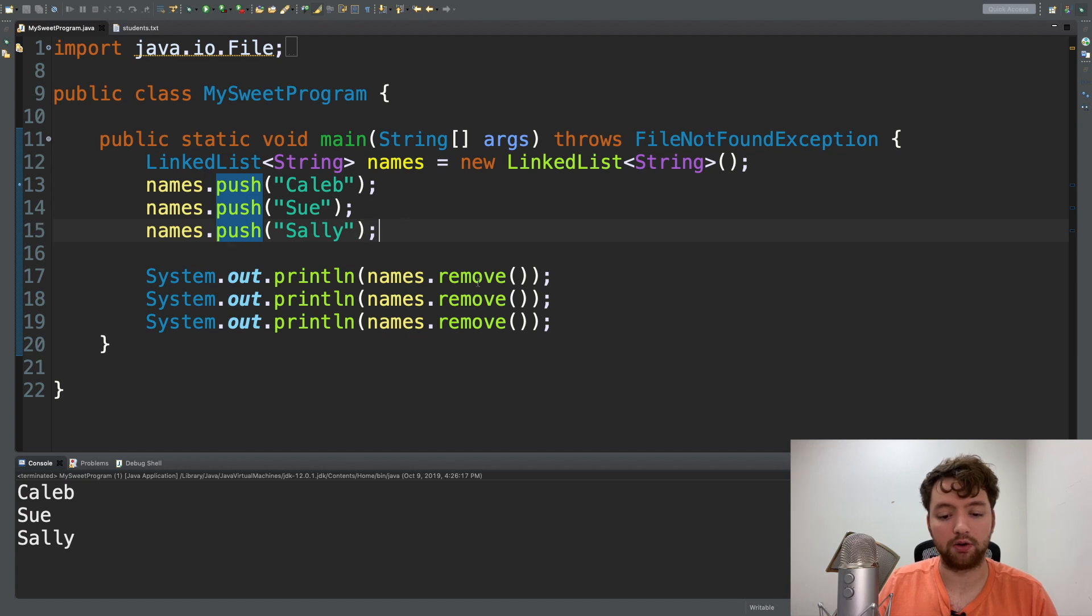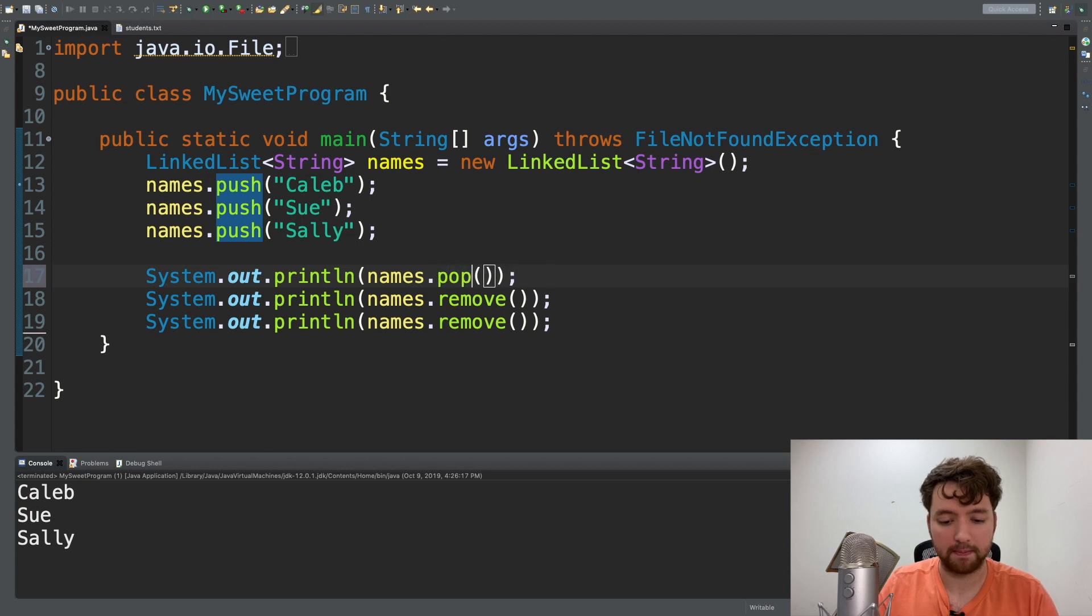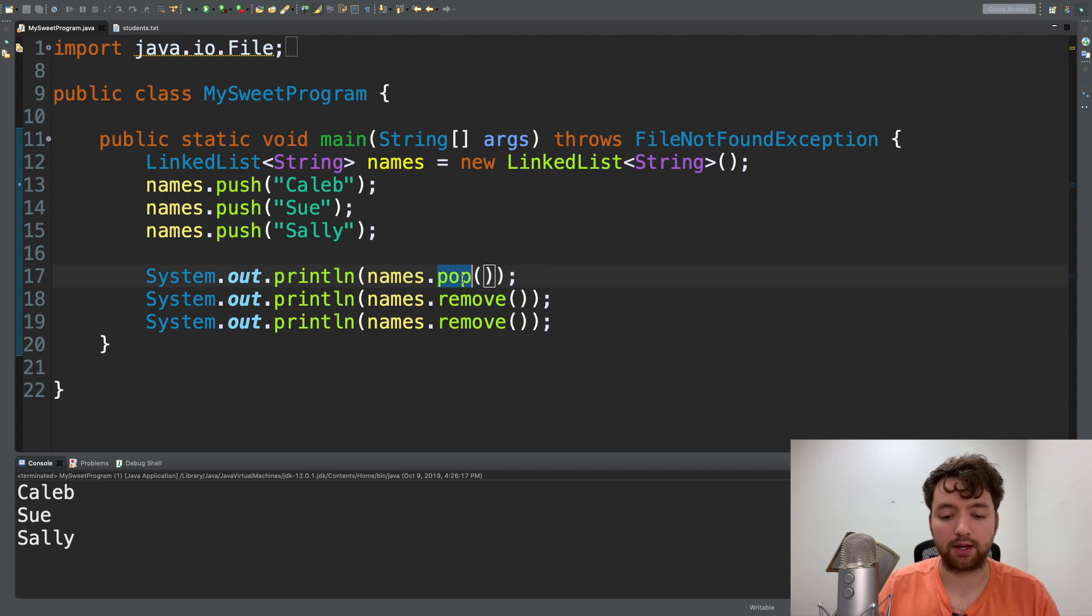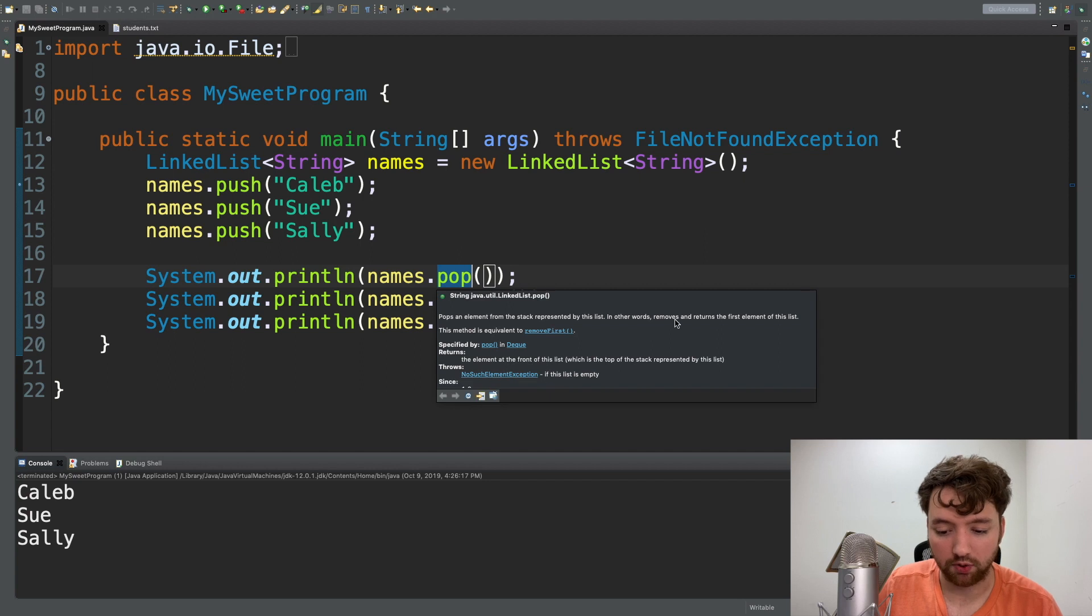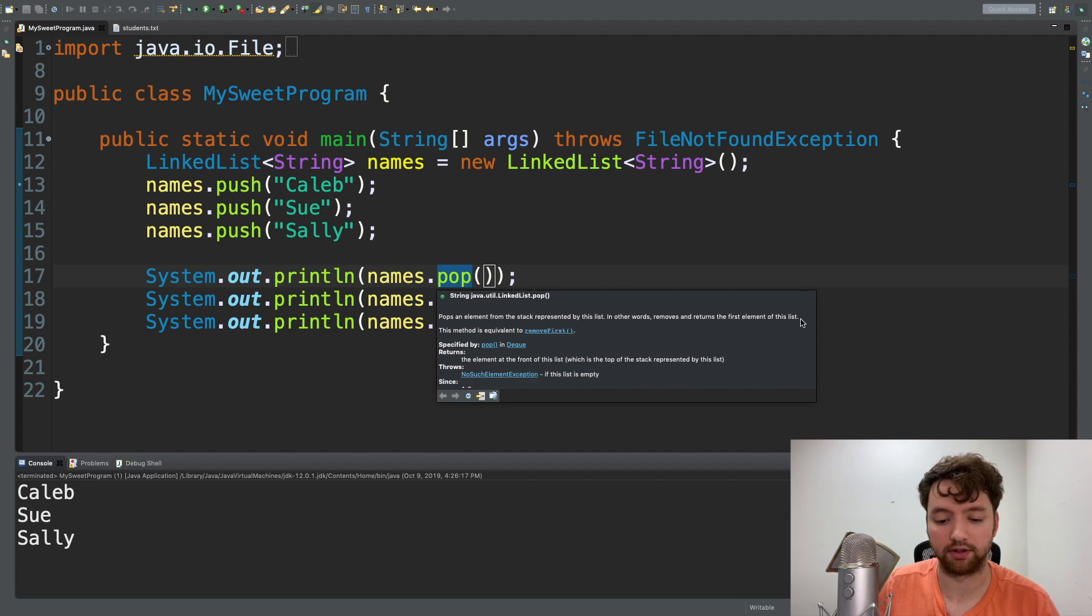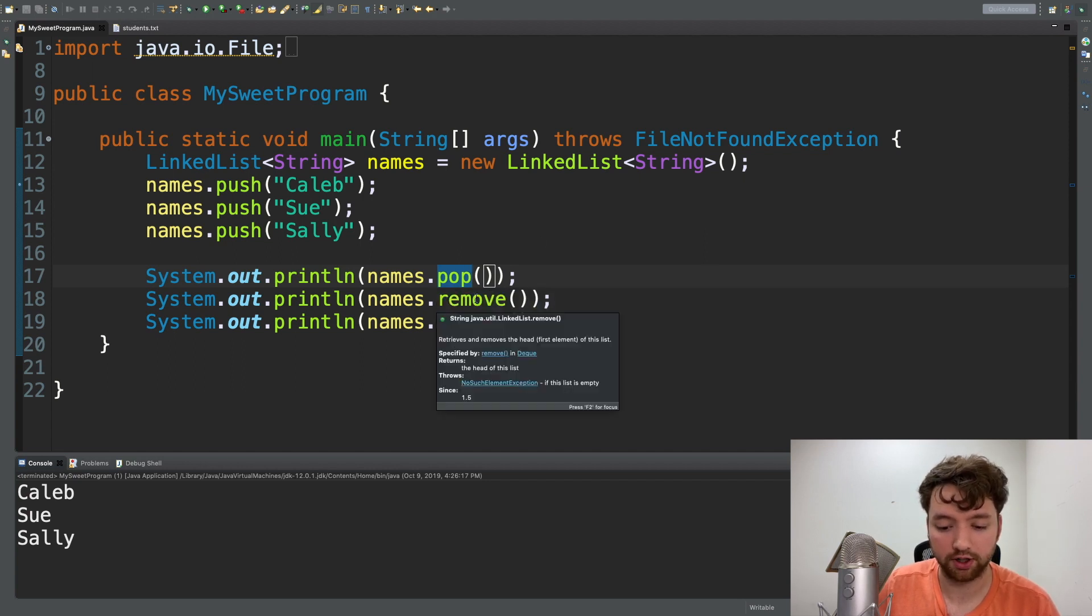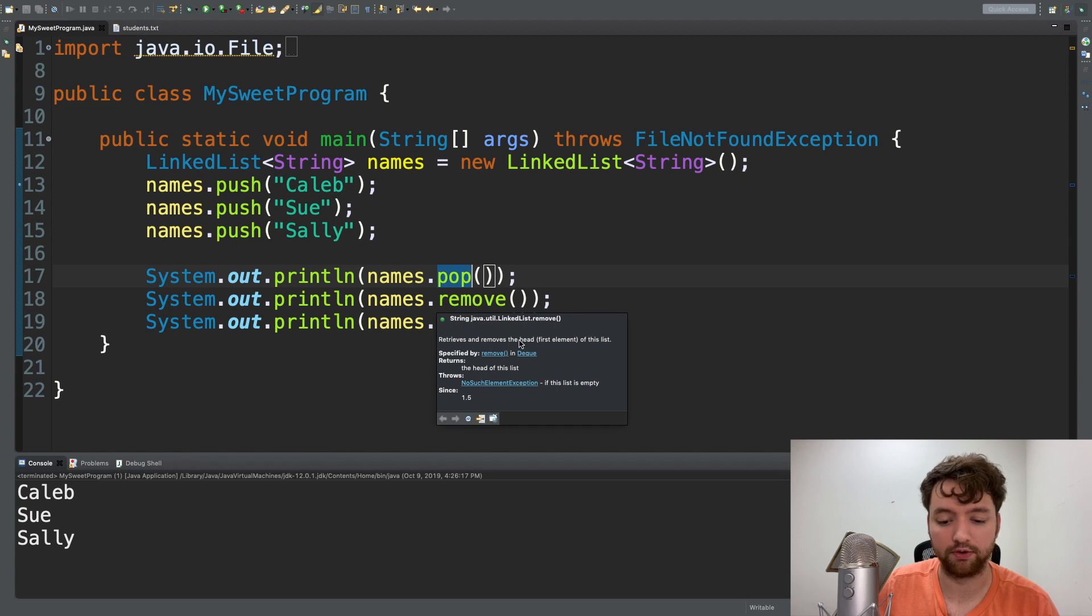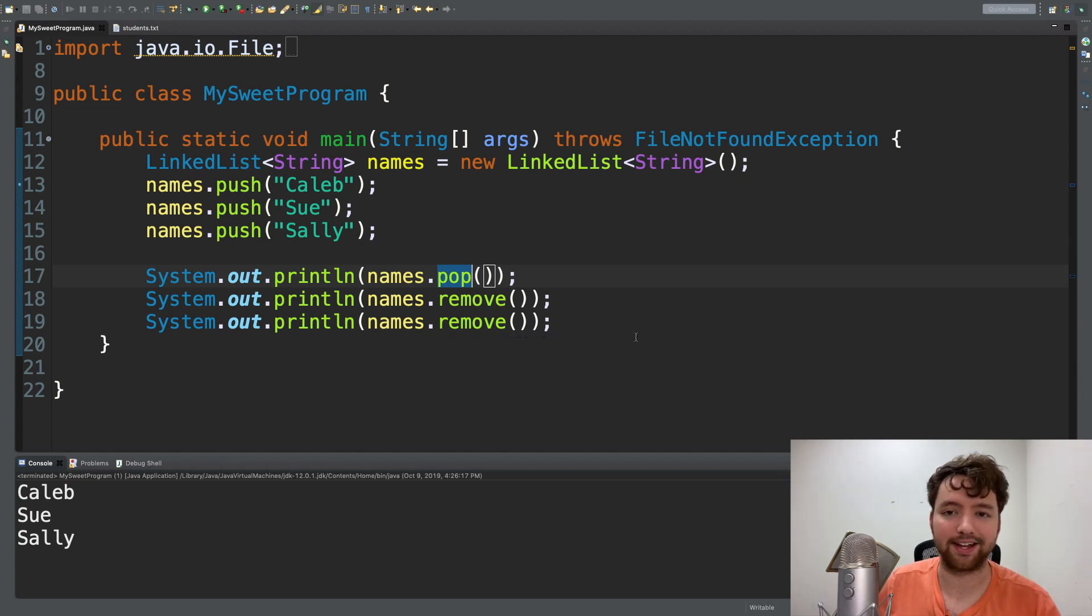Now we can still use remove because there's another method you'll see which is actually pop, and these actually do the same thing. If you hover over pop you can see it removes and returns the first element of the list. If you hover over remove you can see it retrieves and removes the first element of the list, so it does exactly the same thing.